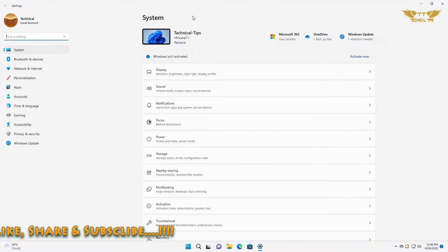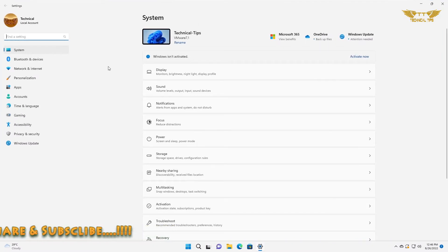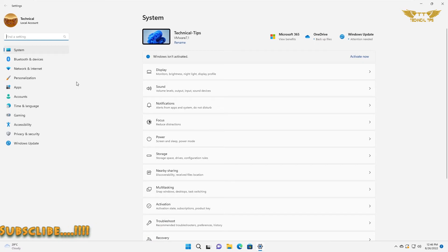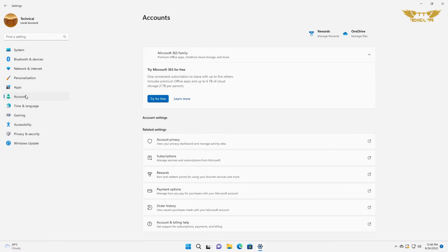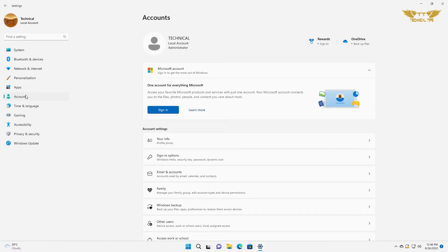I will maximize the screen. Now click on accounts at the left-hand side.